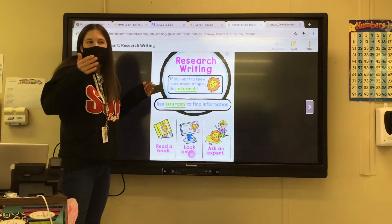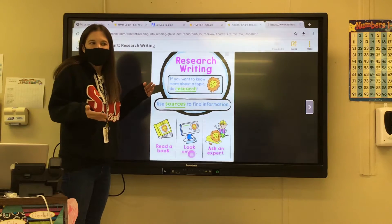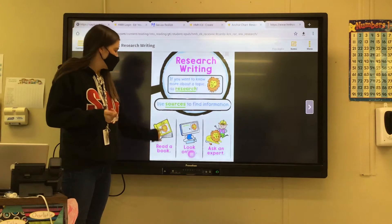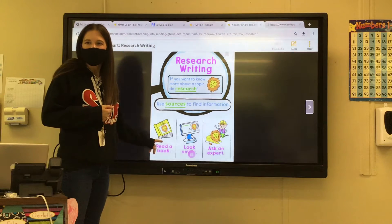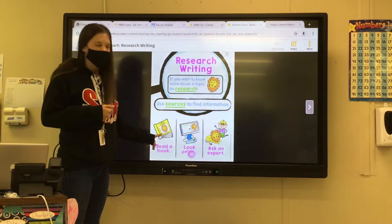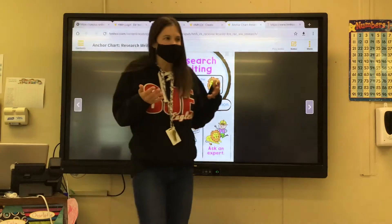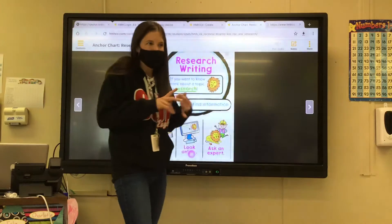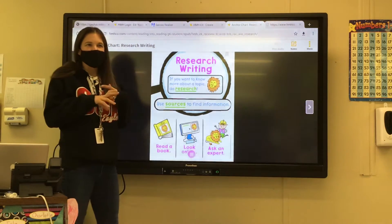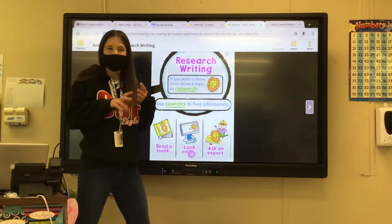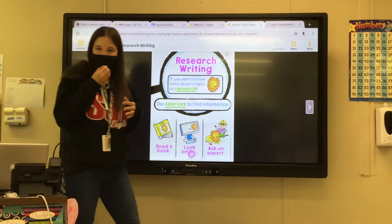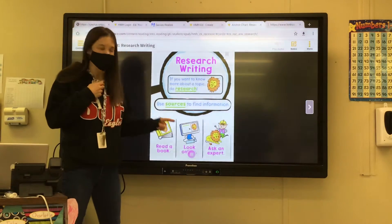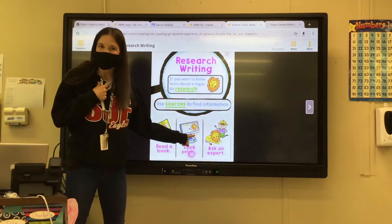So if you want to know more about where bears live, you can research where bears live. You can go to a book — a book about bears. You can look in an encyclopedia. You can look in maybe magazines that have articles about bears, like National Geographic. Think about all the places where you can find information about bears. You can also look online.